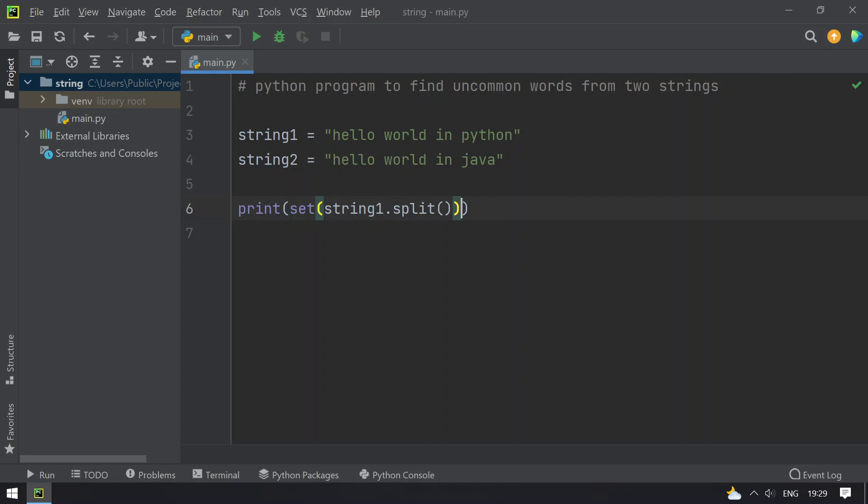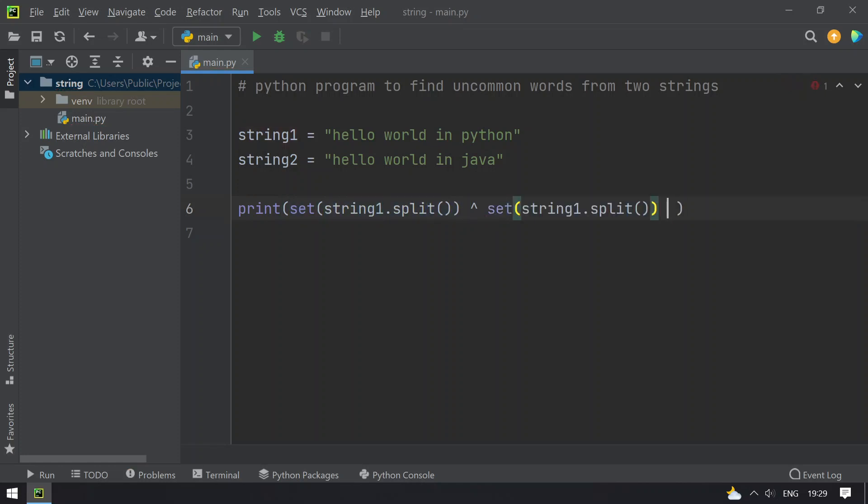So this is a print statement, so I will be directly using XOR here and then copy the same here and change it to string2.